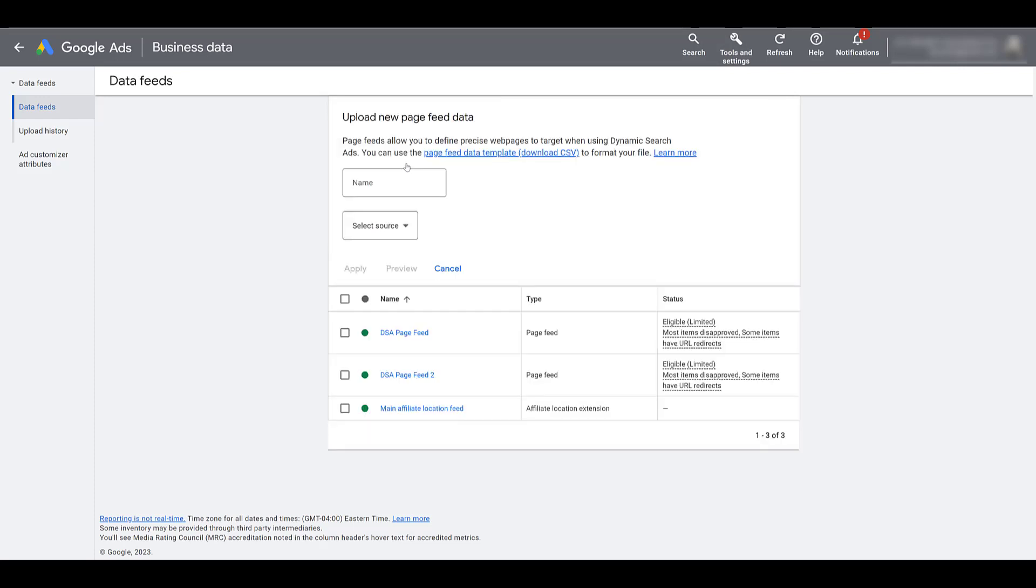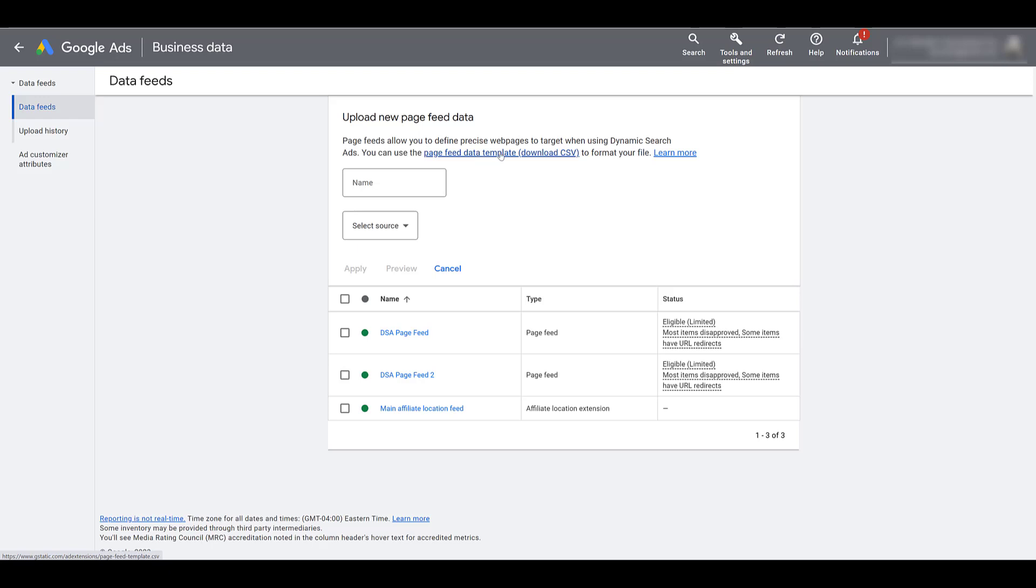A couple of things about page feeds in Google Ads. You can only have 100 page feeds per account. I have never worked with a client that has been remotely close to that. So it shouldn't be an issue for you unless you have many, many campaigns within your account. The other thing is that if you're really unfamiliar with page feeds and how you should structure them, you can download the CSV template.